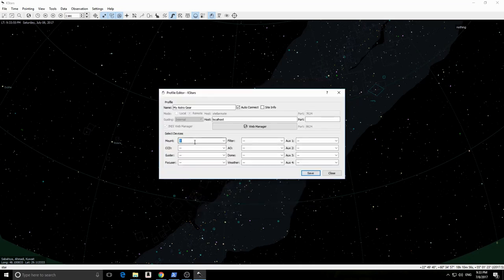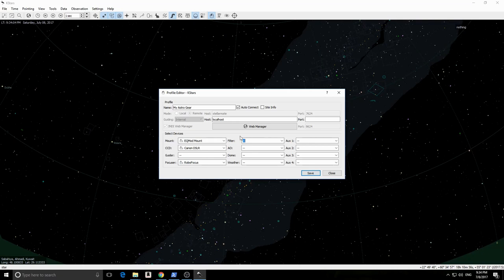Now let's select our drivers from each list. Remember from previous videos that we are connected to EQMOD, Canon DSLR, and Robofocus. Click Save and now we are ready to connect to Stellarmate.